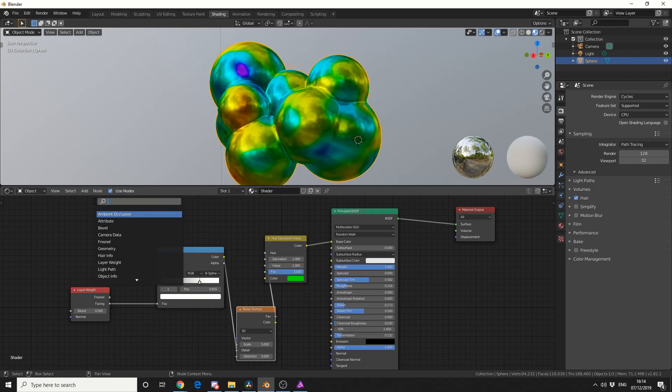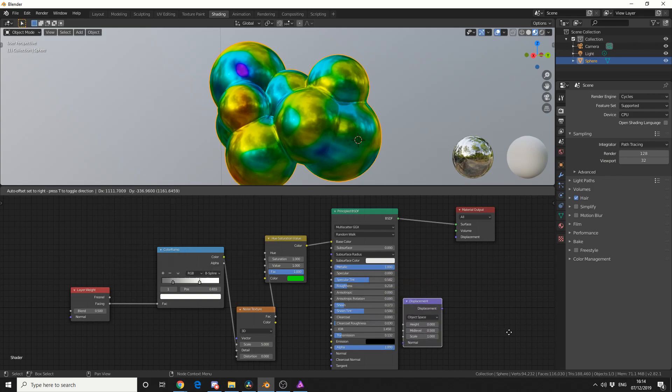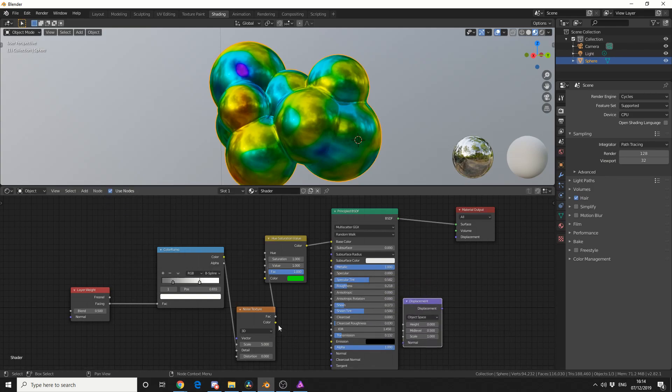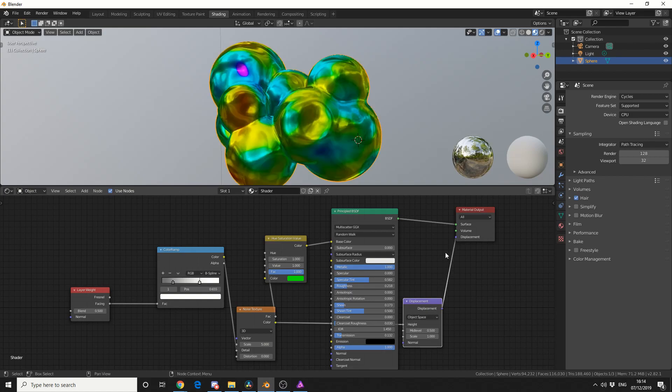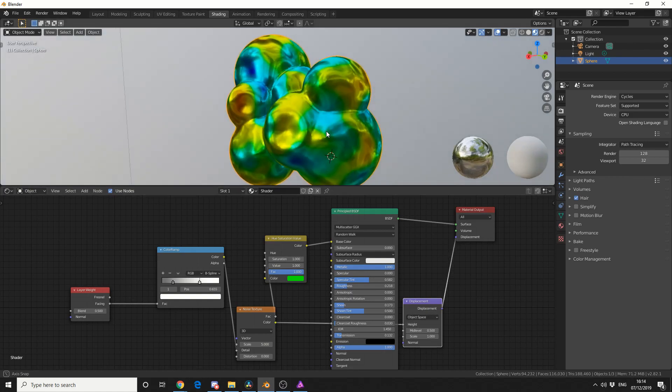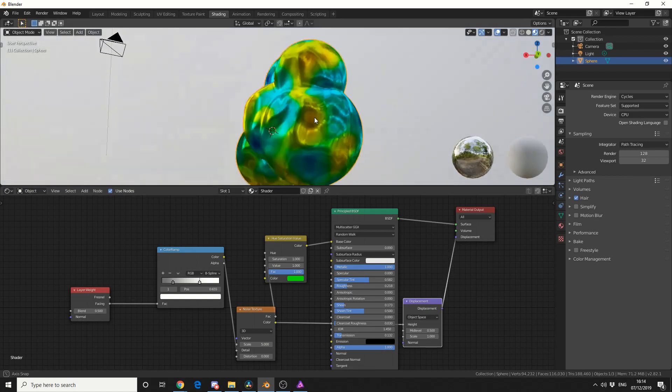So the second step I take is add in a displacement node. I take the color, put that into the height. I put the displacement into displacement, and we get this really nice displacement effect.